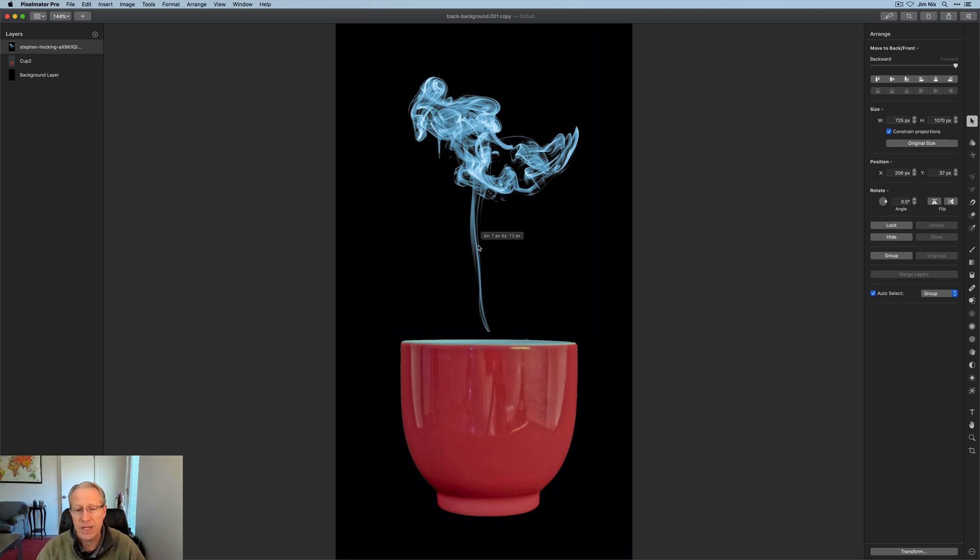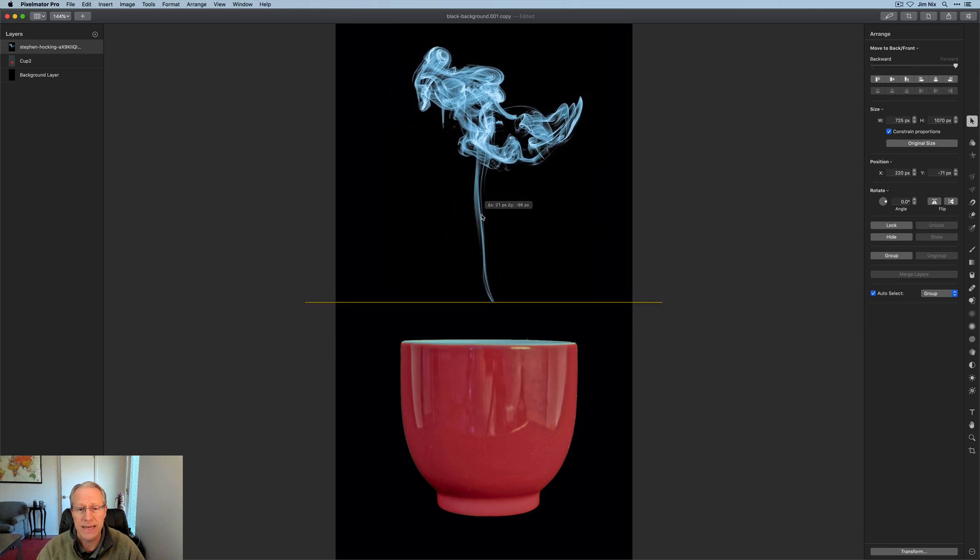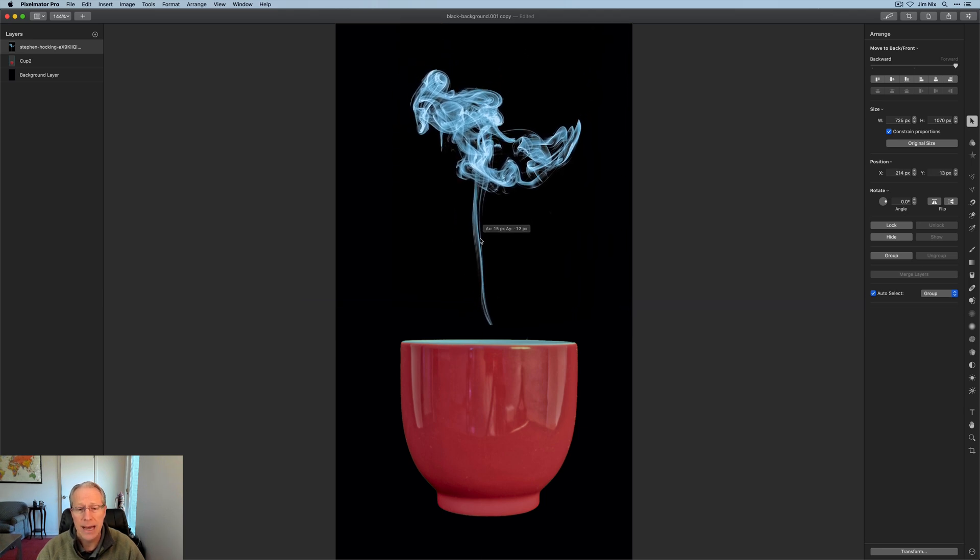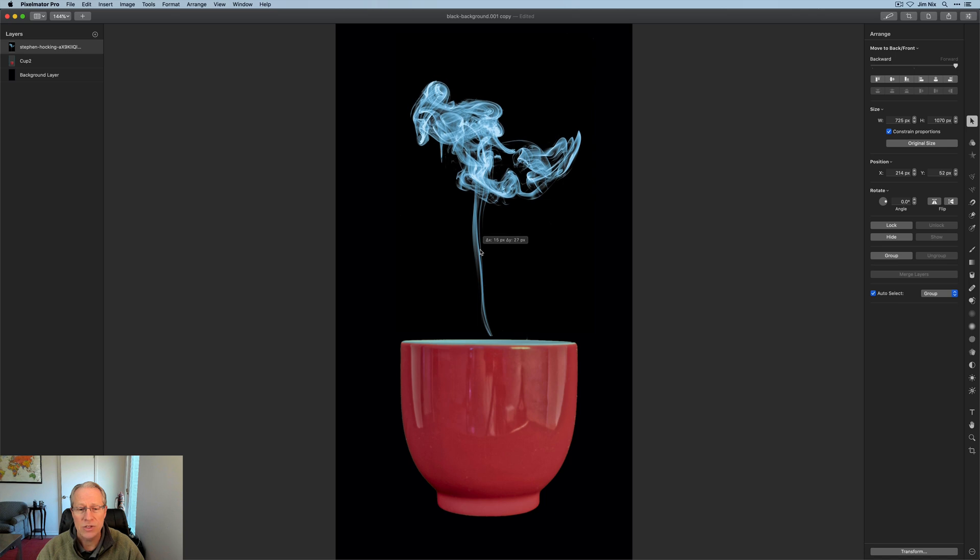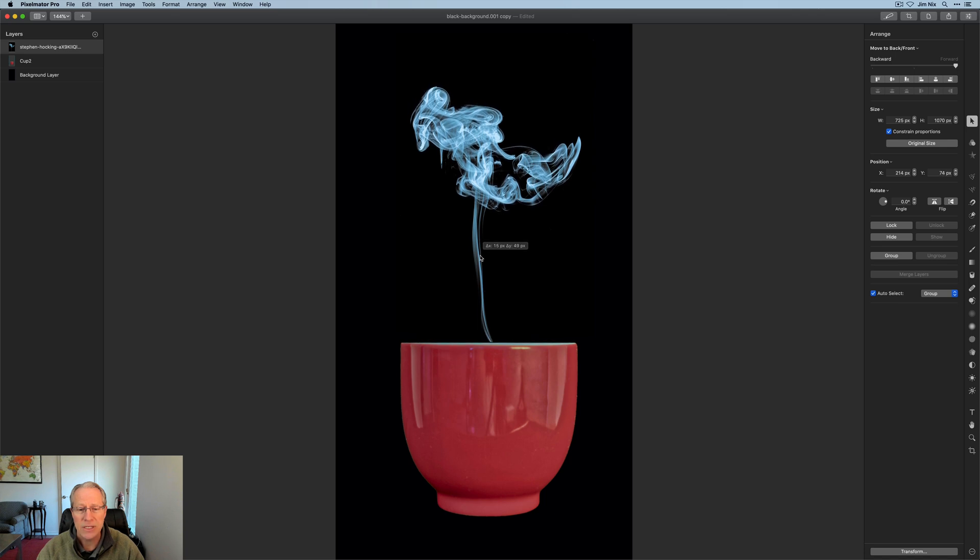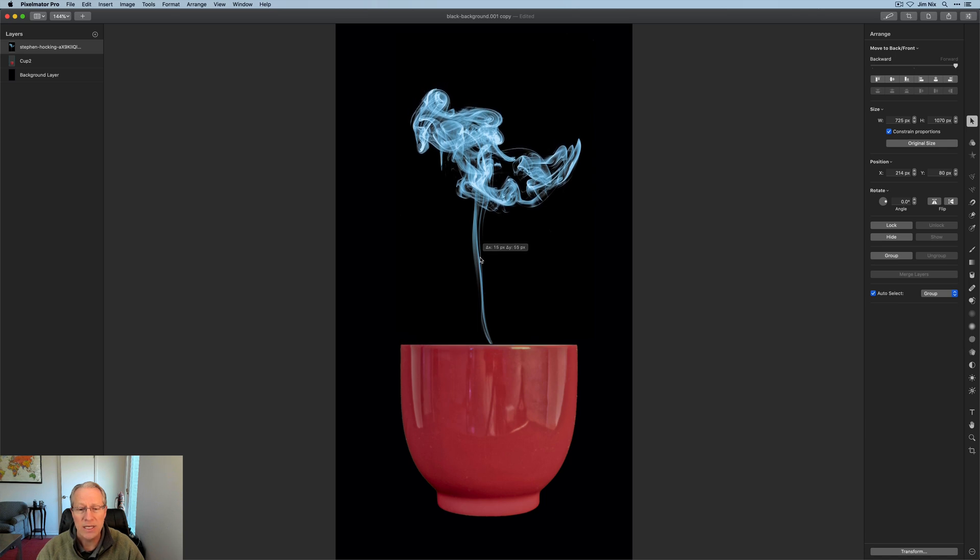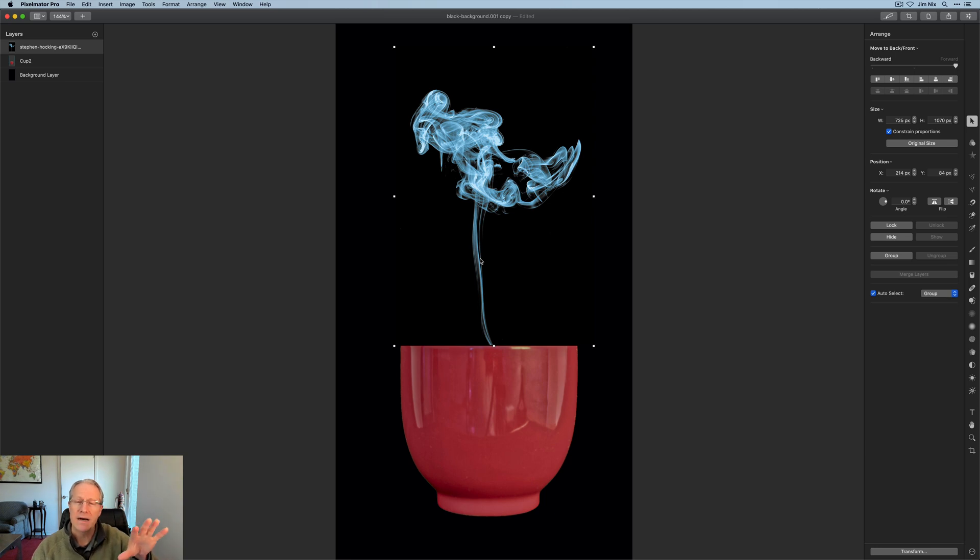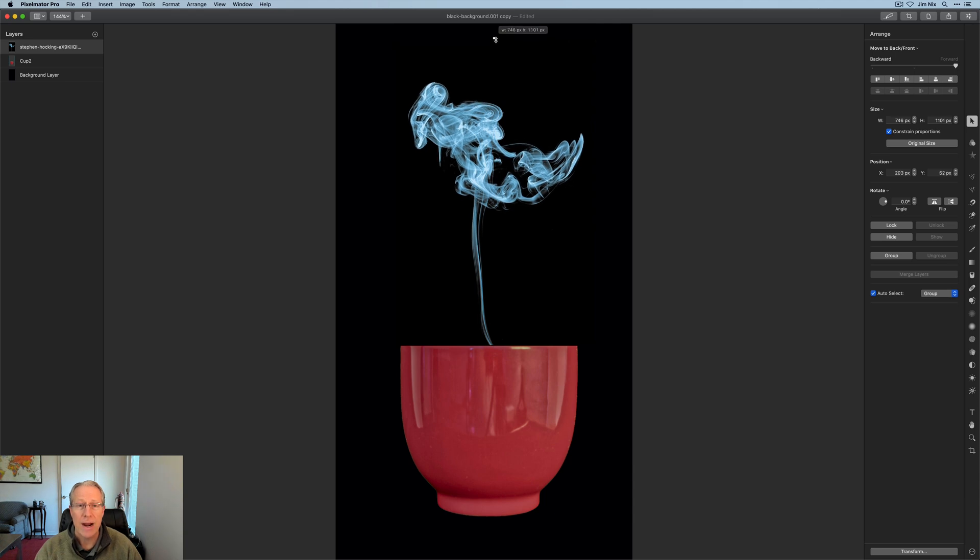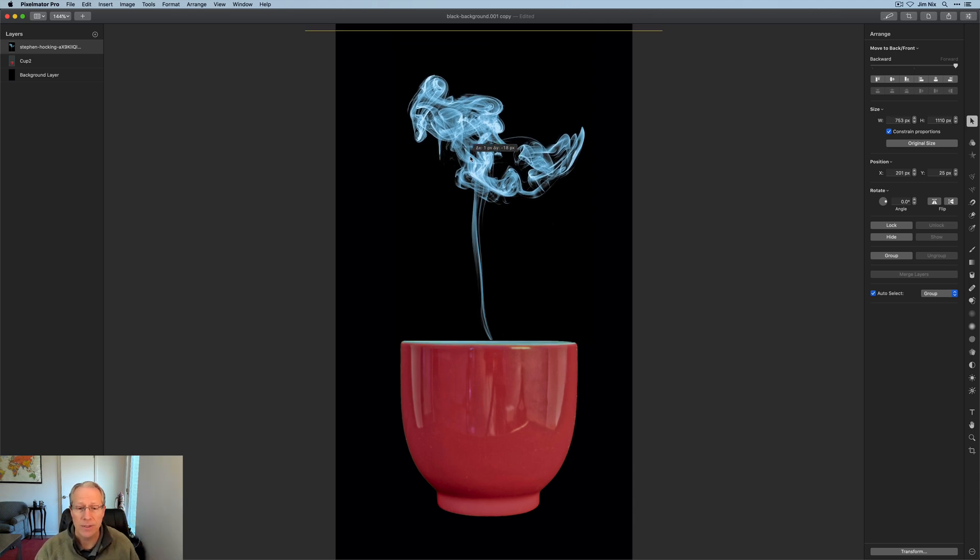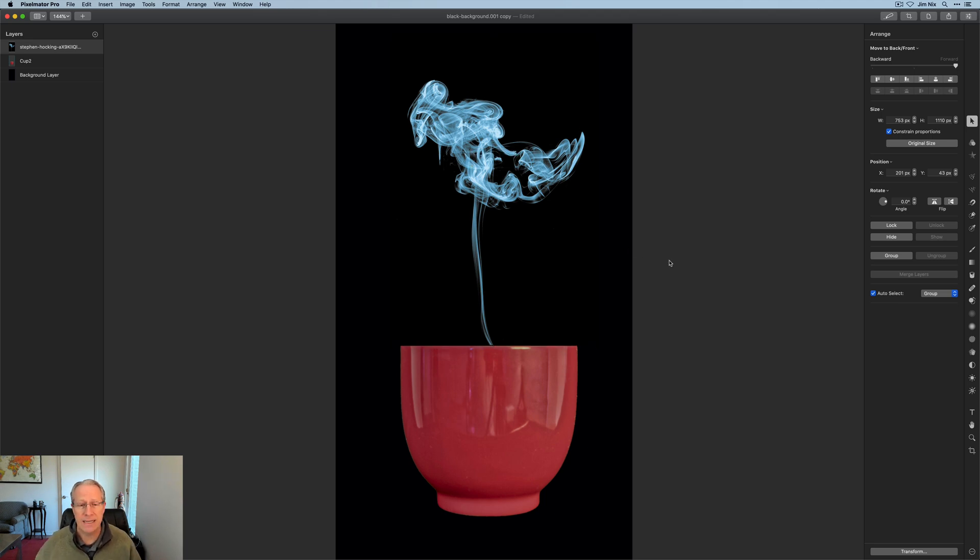I'm going to drag this steam layer down. It's now sitting on top of the cup. I've basically gotten rid of that white lip by dragging this layer down on top of it. It fits just fine and looks great, I think.